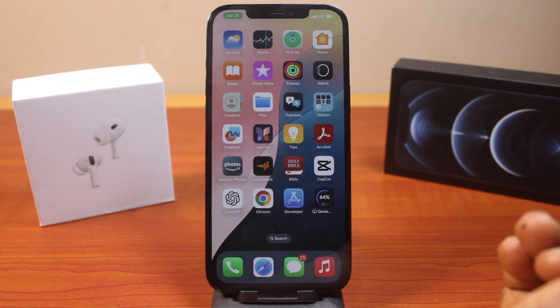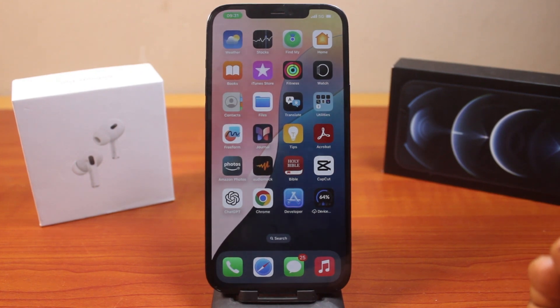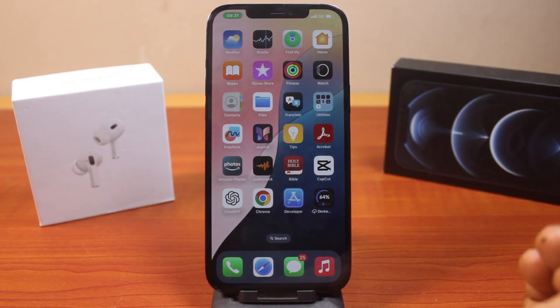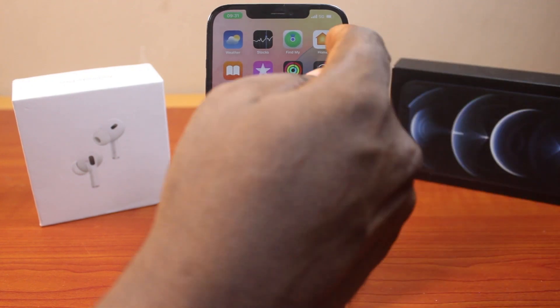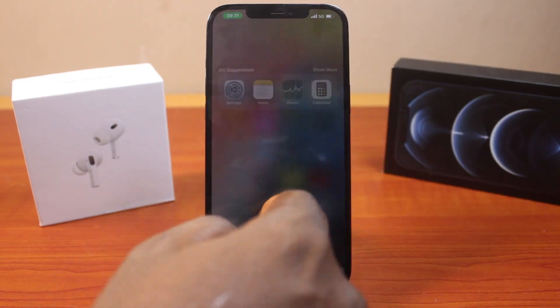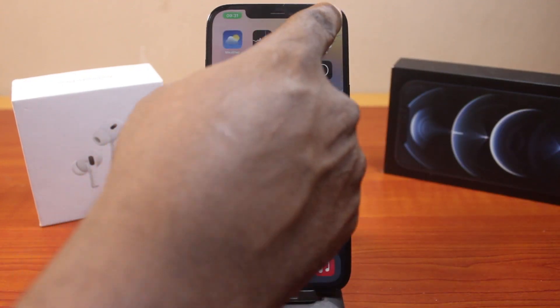The first thing you want to do is add the screen recording button to your control center. To do this, just swipe down the control center like this.